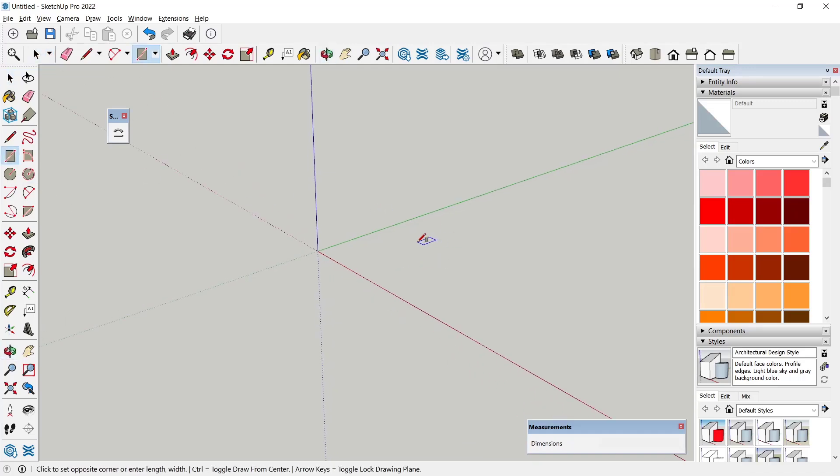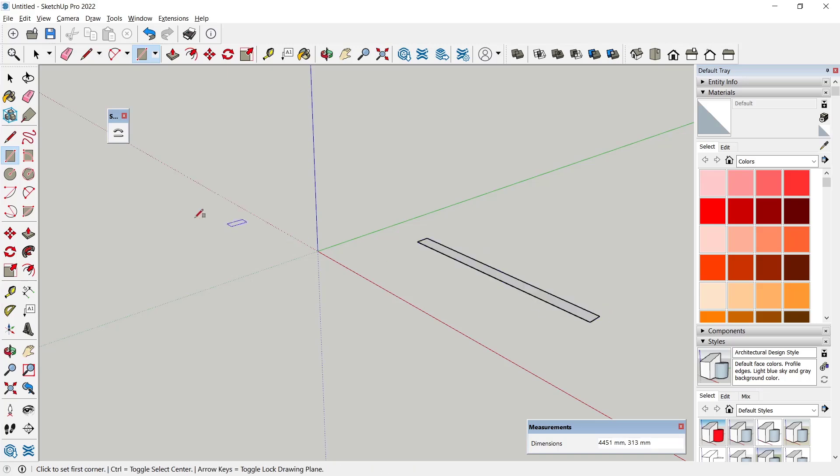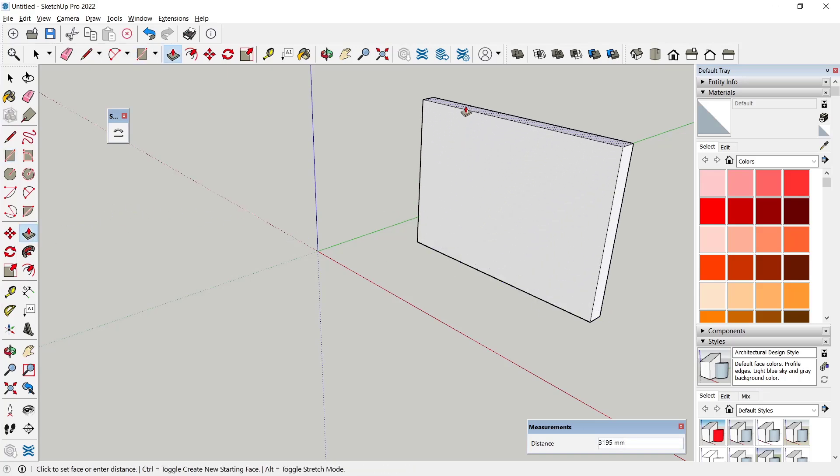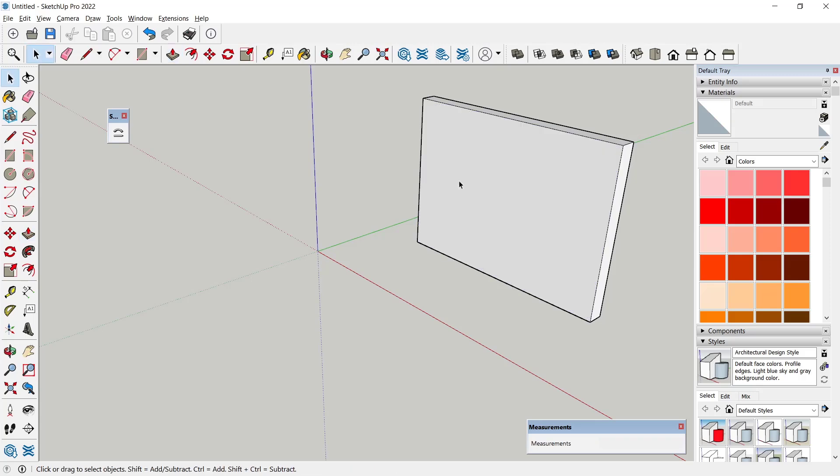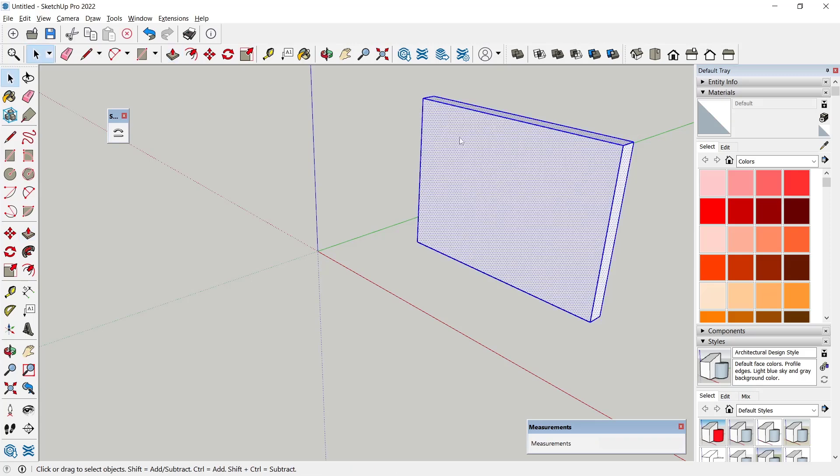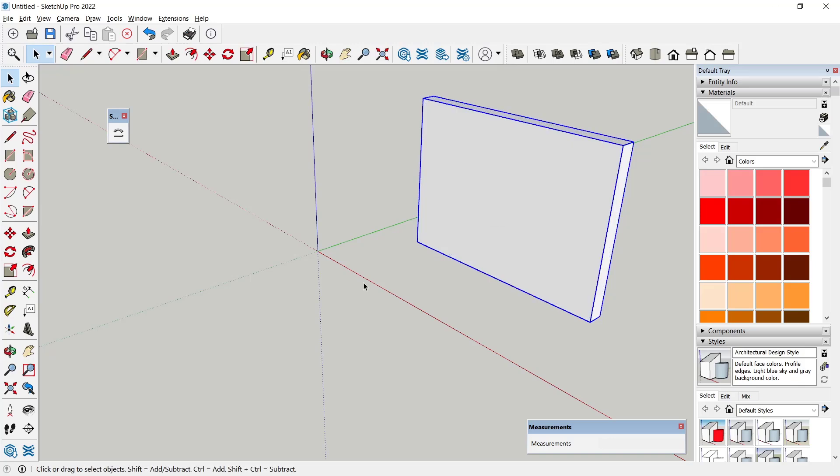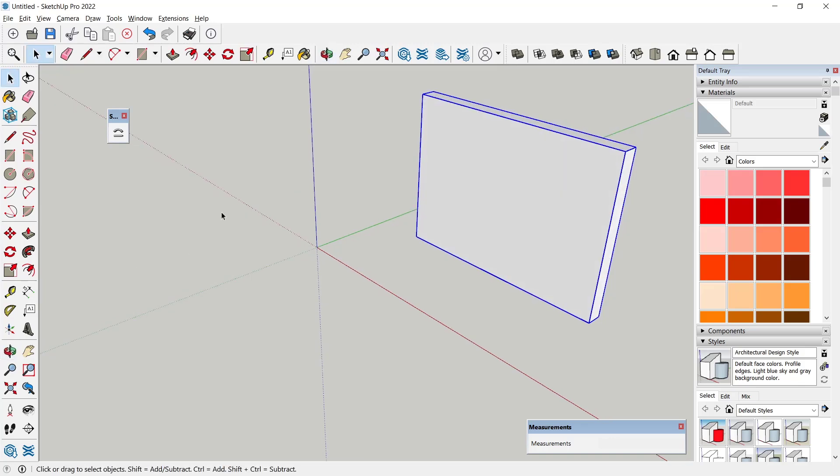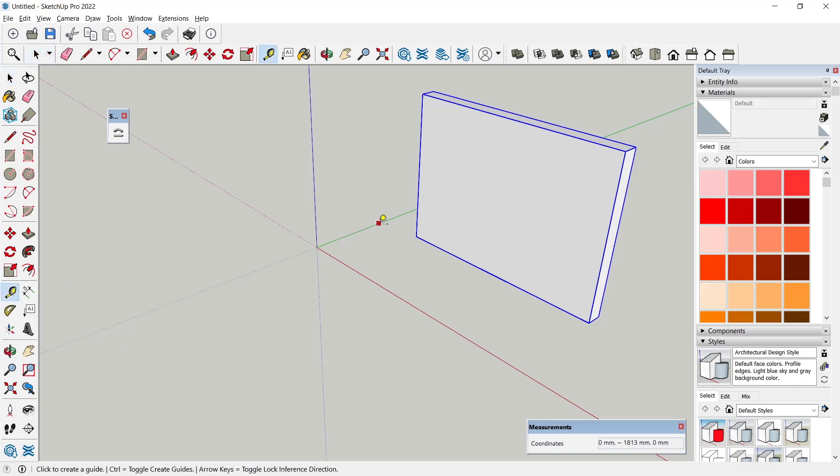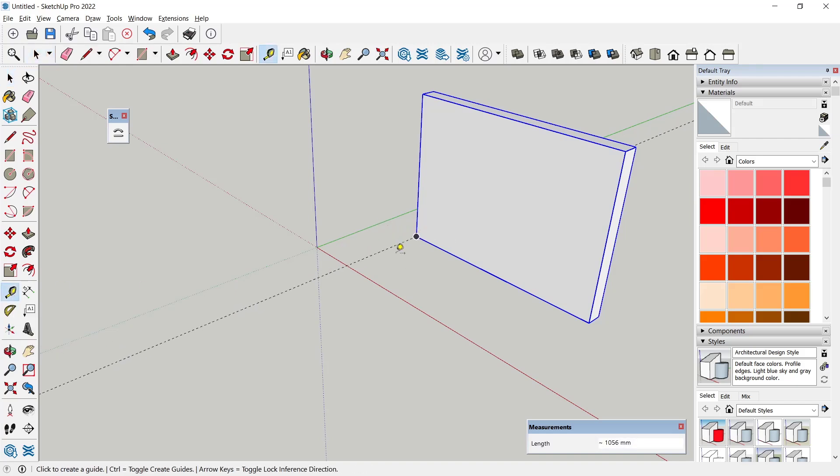example. I will draw a rectangle and then use Push Pull tools to convert into 3D, and then you need to convert this object into component or group. In here I will make a group and the next I will create the reference line.